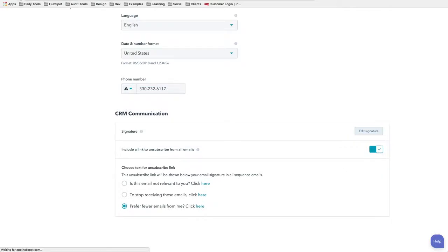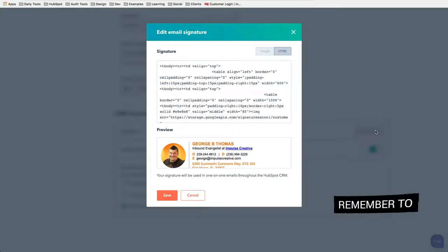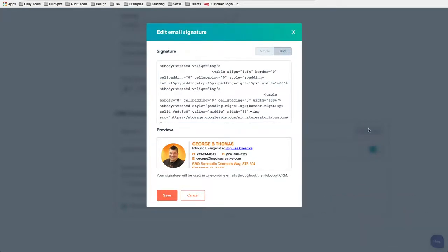We'll refresh the page, and when I hit Edit Signature what I should see is that HTML has been brought over because I did do that checkmark. Now if I wanted to make any major modifications to this, I could do it right in this area.